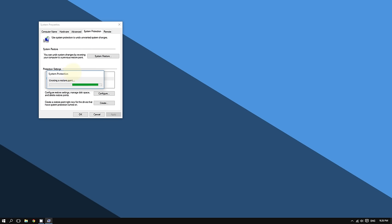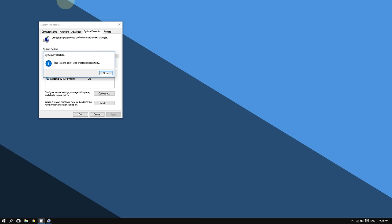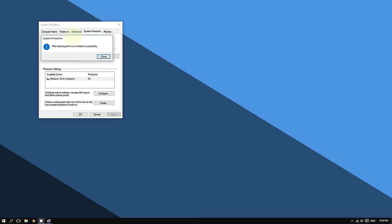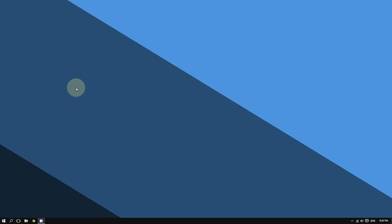Windows is now creating the restore point, which will take about a minute or two. As you can see, it's done creating the restore point really quickly. Click Close and then click OK.